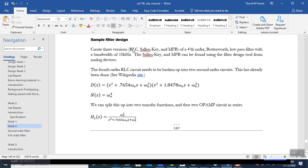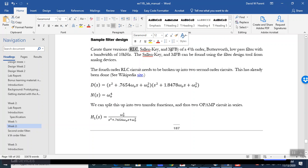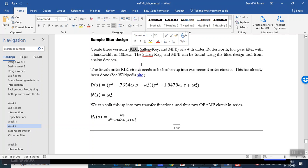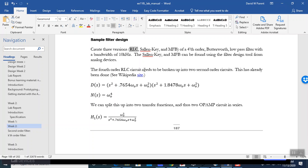So you're going to do an RLC, Saline and Key, and multiple feedback fourth-order. Now, the Saline and Key and multiple feedbacks can be designed via the analog device's filter tool, but the RLC cannot. It's not an option there. And what you actually need to do is break up that fourth-order circuit into two second-order circuits, for which then you can have a series RLC circuit.